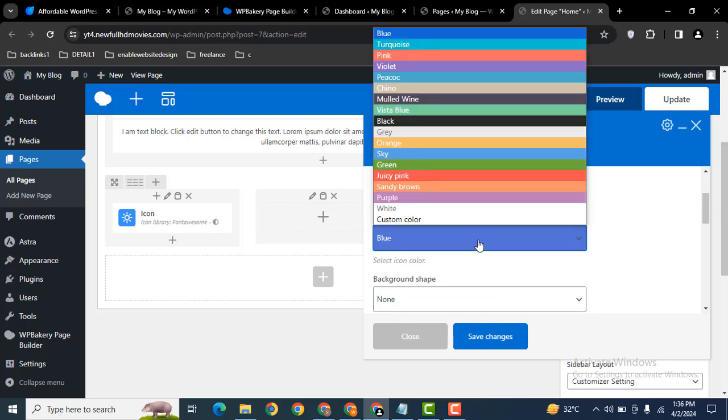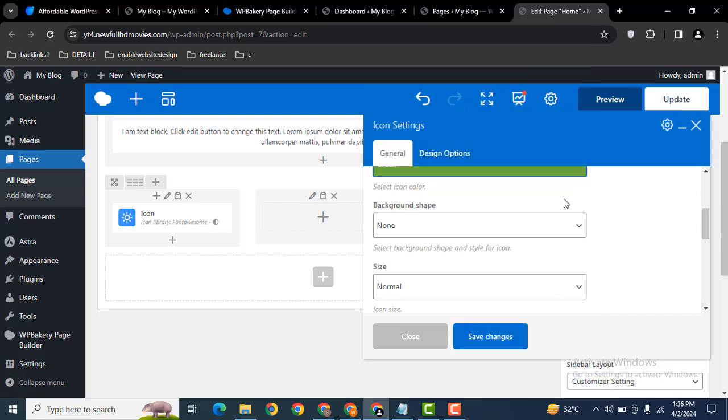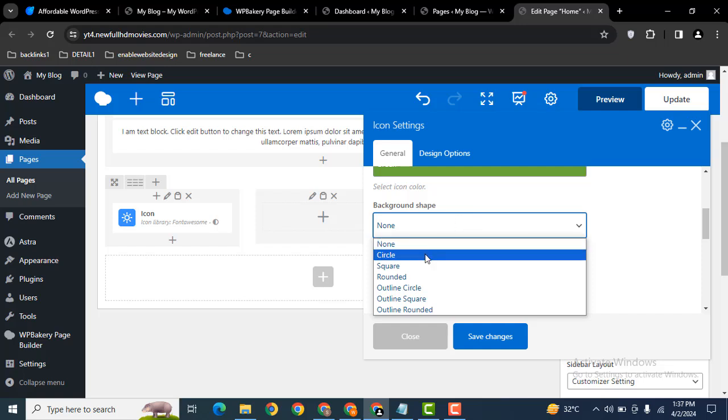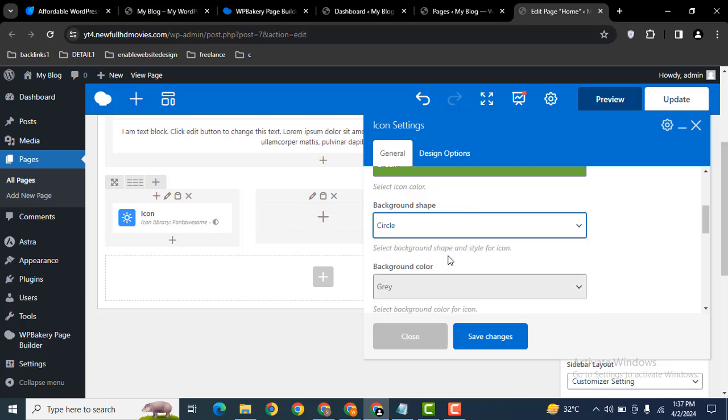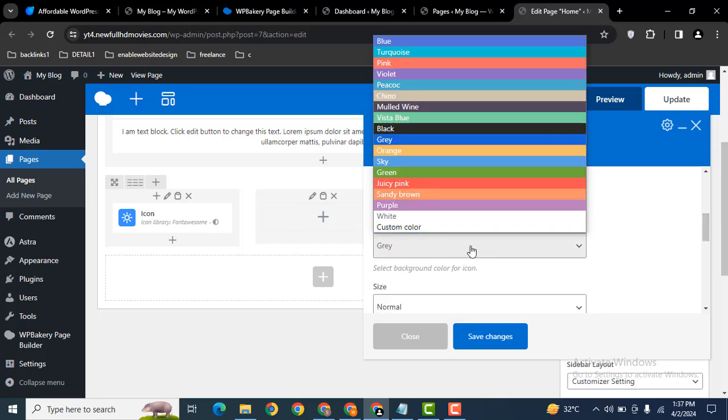Here you can select icon color. For example, I want to add green color. Then here you can select shape. For example, if you want to add a circular shape, you can select this one.